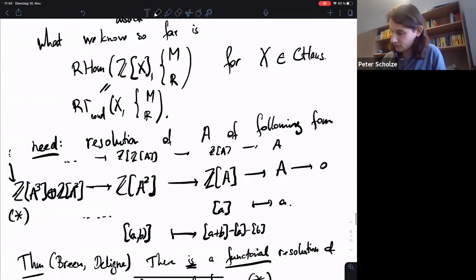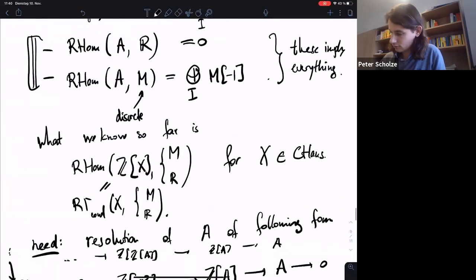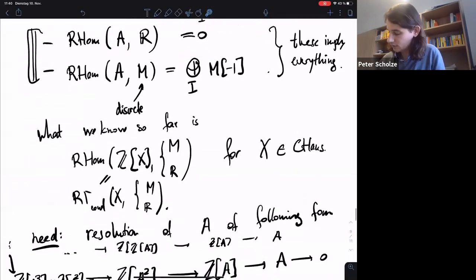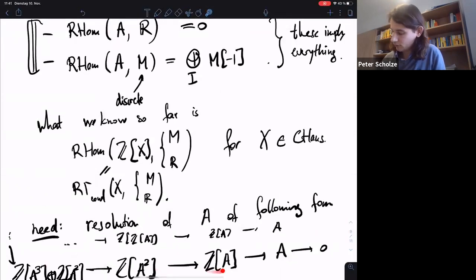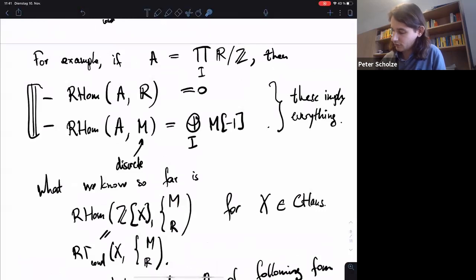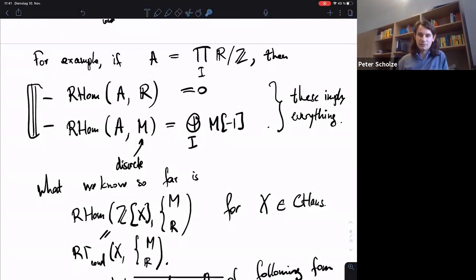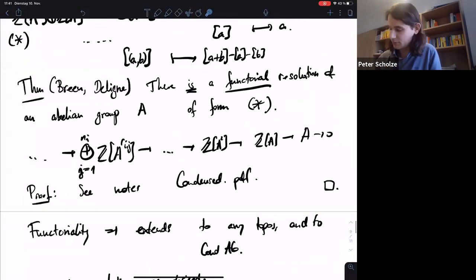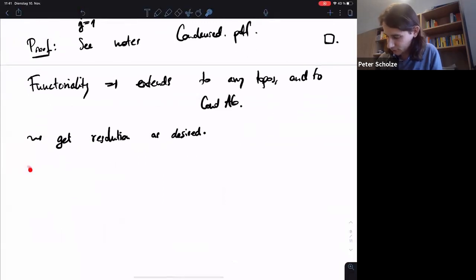We're interested in these RHom's from A. We have some resolution of this form, and for all the terms we already know the answer — we can compute RHom here — and then the task is to understand what this complex amounts to. Because the complex is not really explicit you might think you're not in good shape, but we know enough about the complex to conclude. Here's the proof for LCAs.